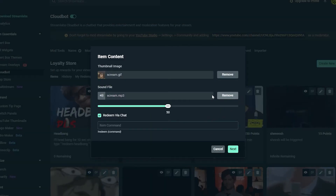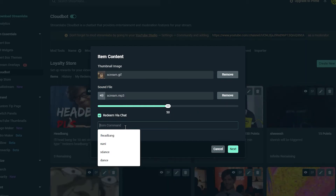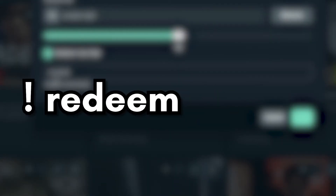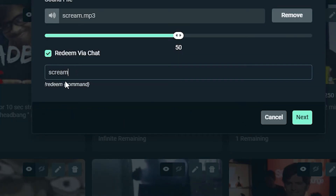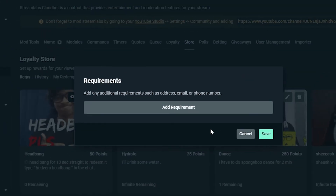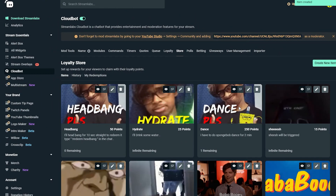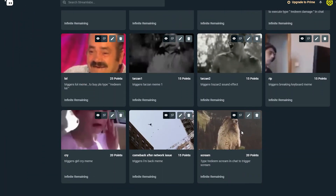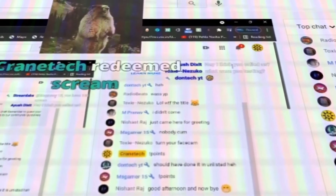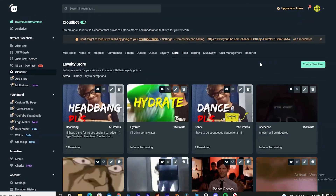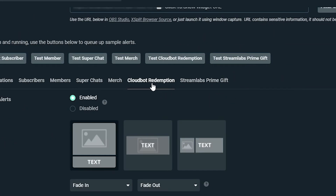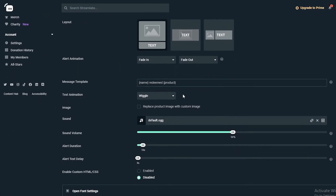Now we're done. You can adjust the volume — that's up to you. In the item command section, write something simple that people can use to redeem easily, like '!redeem scream'. If they write that in chat, they can redeem this item. Click next and hit save. Your cloud bot store item is now added — it costs 20 points, and whenever someone types '!redeem scream' it will trigger the sound effect. Also, go to the alert box, find cloud bot redemption, and make sure that box is unchecked — otherwise your custom notification won't show up.